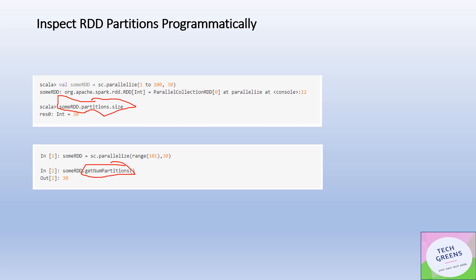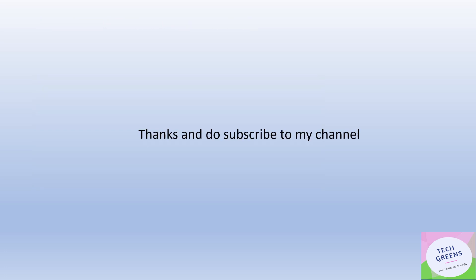So that's it in this particular video. Thanks for watching. Do like, share and subscribe to my channel. Have a good day ahead, bye.